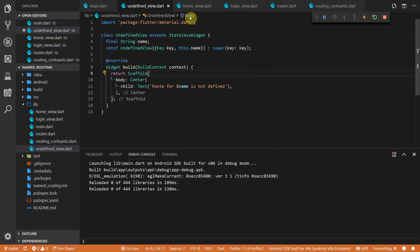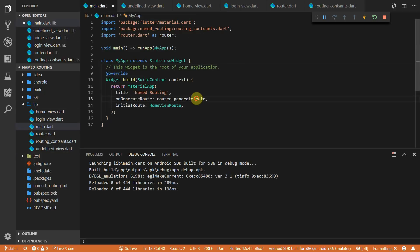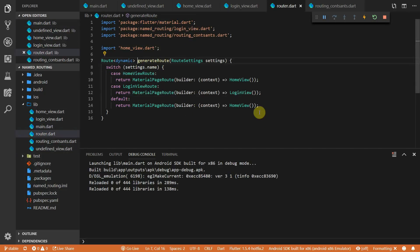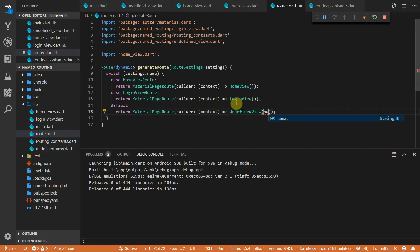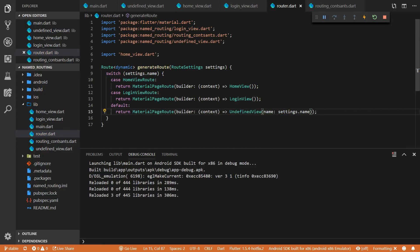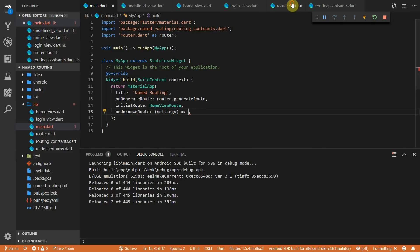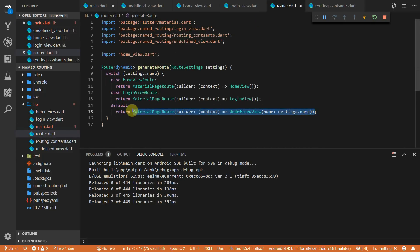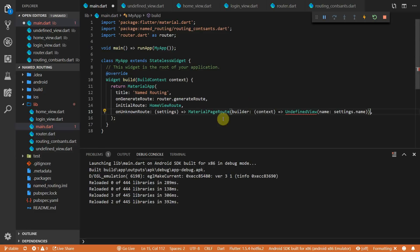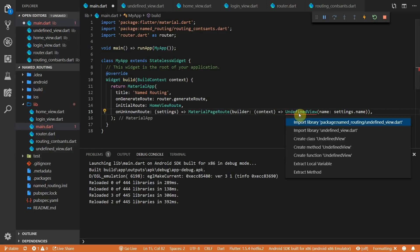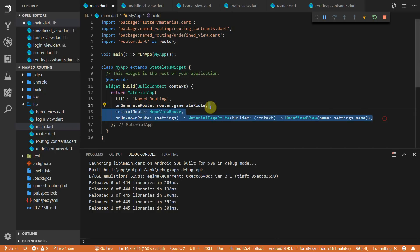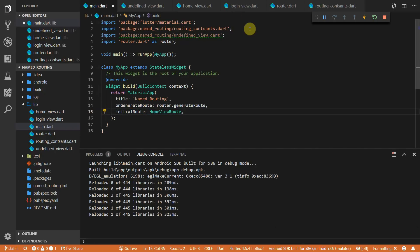The first way to handle undefined routes is by returning the undefined view from the default case in the router file — my preferred approach since it keeps all navigation code in one place. The second way is through the onUnknownRoute property on MaterialApp, which has the exact same signature and returns a MaterialPageRoute. We'll remove that approach and stick with the one in the generateRoute function.